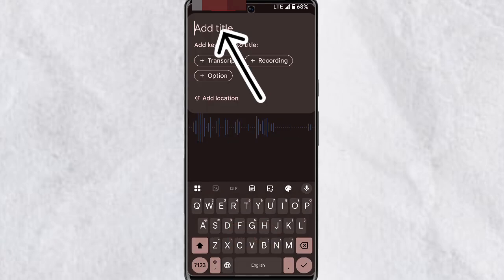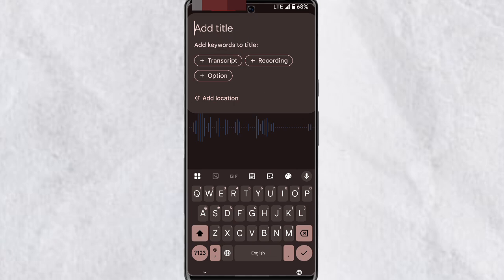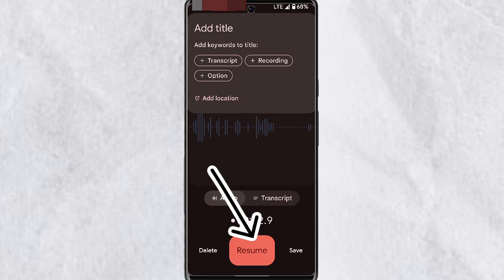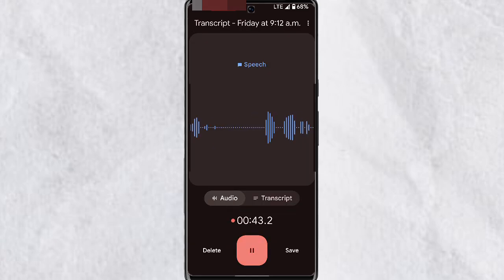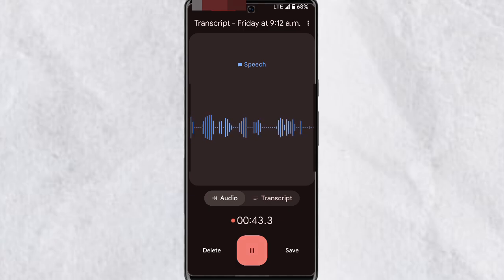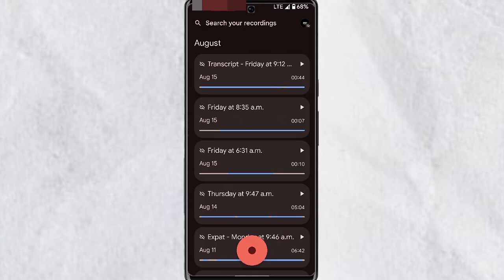To pause your recording, tap on Pause. You'll be able to add a title, add a keyword, and also add a location. To resume, tap on Resume. You can also delete the recording. Once you're done recording, tap on Save and this will save your recording.